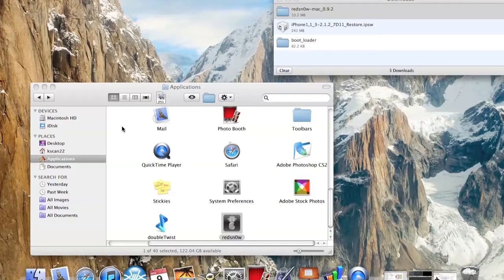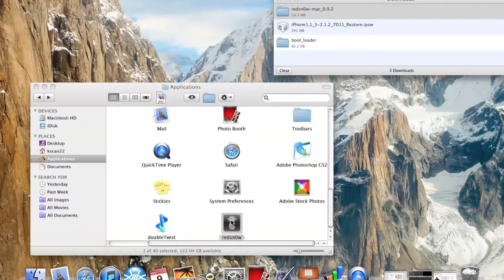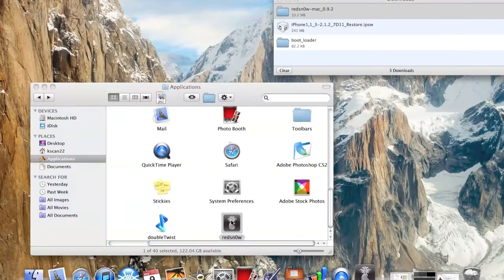How you guys doing today, this is JR ProductionX. I'm showing you guys how to unlock and jailbreak your iPhone 2G and jailbreak your iPhone 3G.